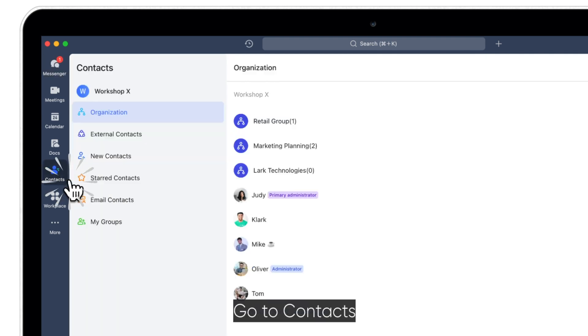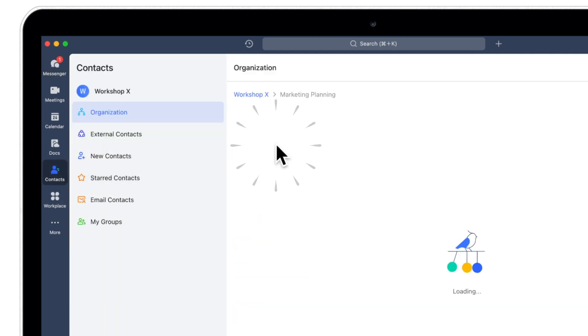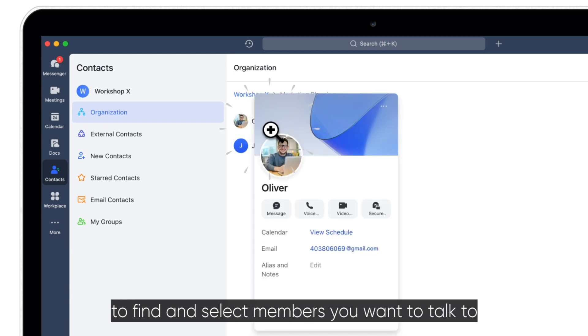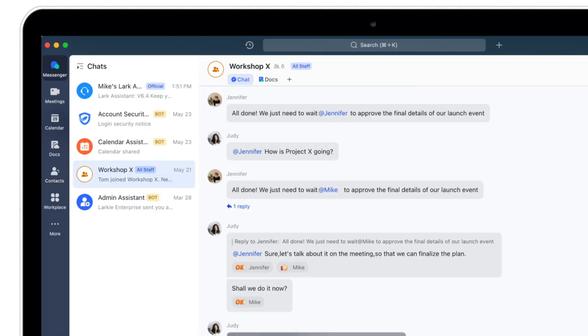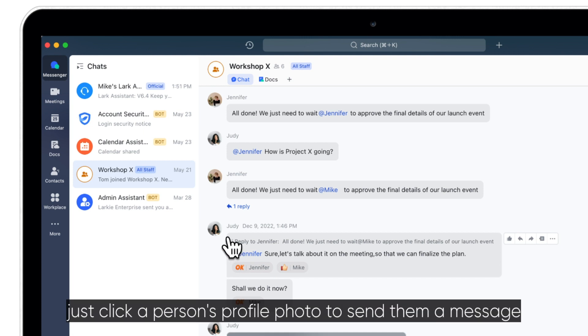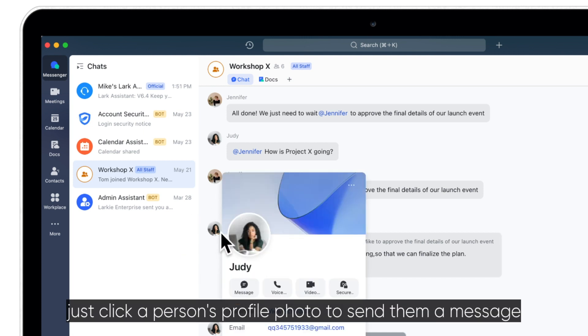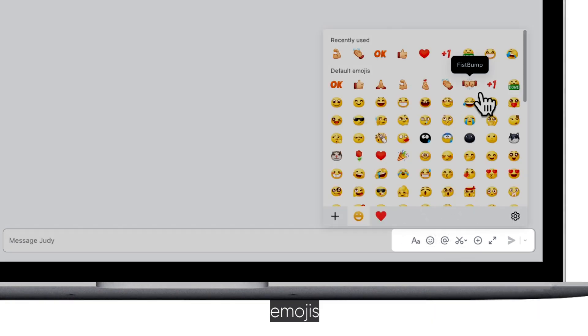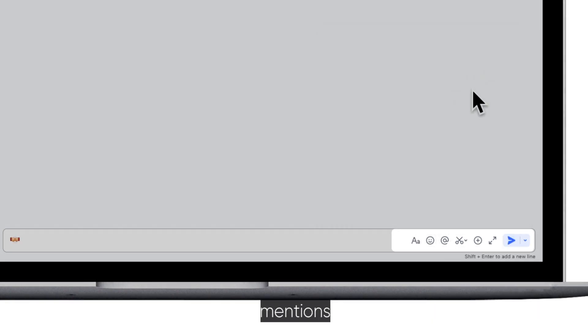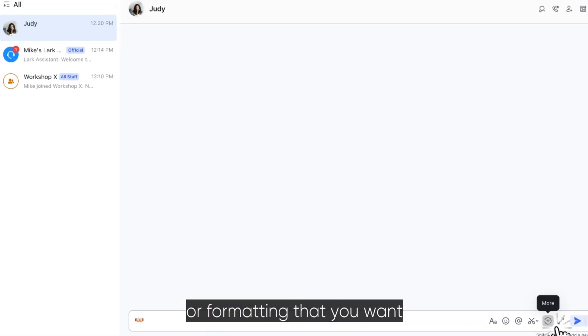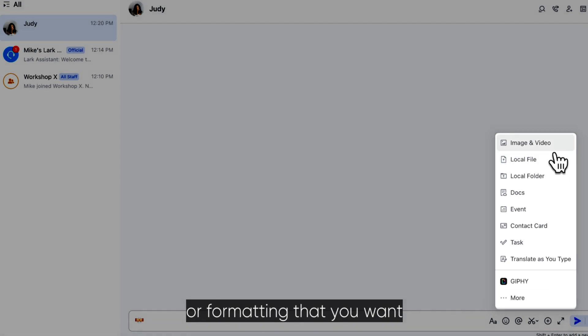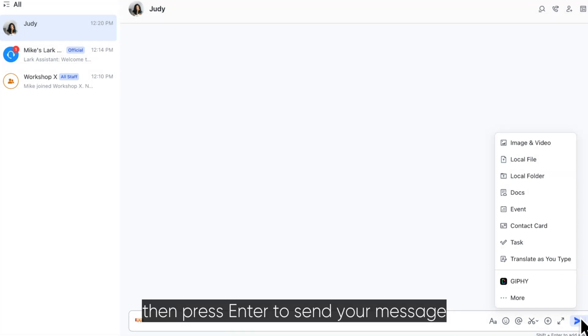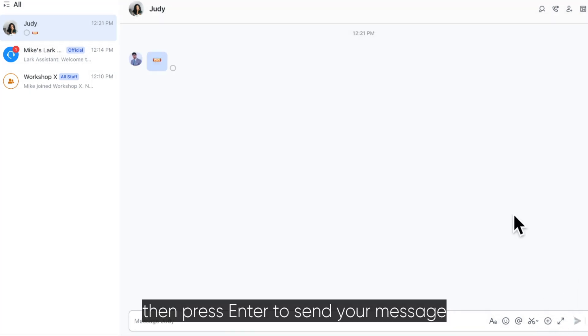Go to Contacts to find and select members you want to talk to. Alternatively, just click a person's profile photo to send them a message. Type your message and add any attachments, emojis, mentions, or formatting that you want. Then press enter to send your message.